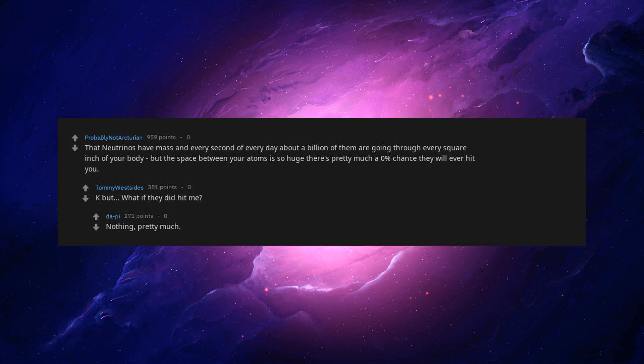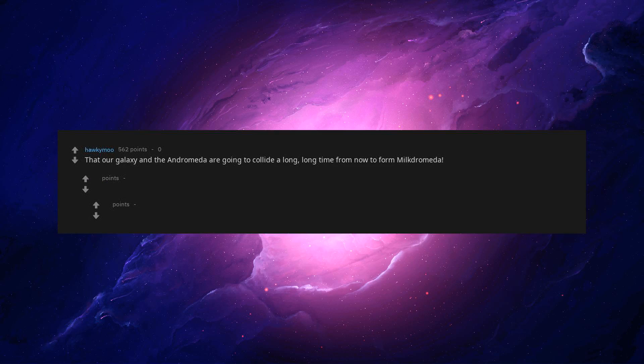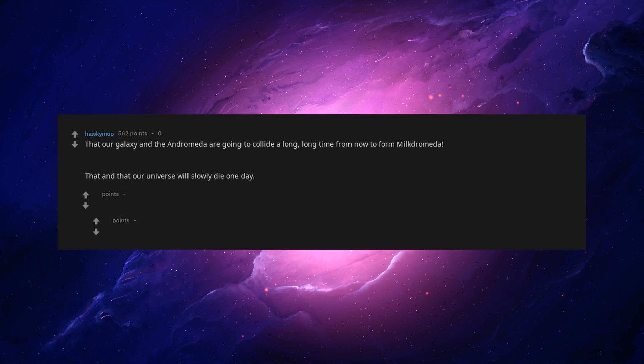That our galaxy and the Andromeda are going to collide a long, long time from now to form Milkomeda. That and that our universe will slowly die one day. There'll be no galaxies, no stars, no nebulae, nothing.